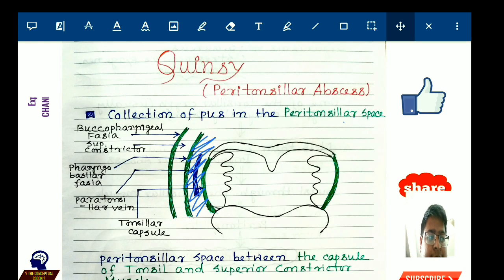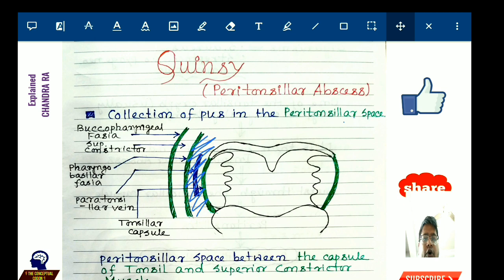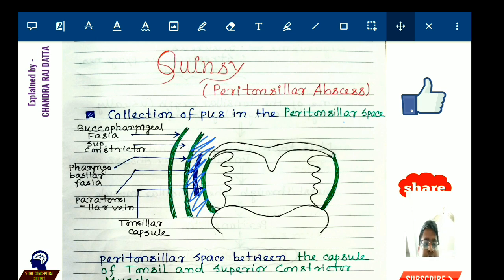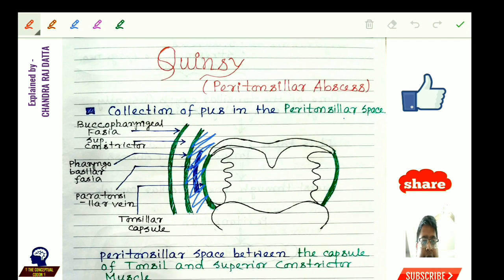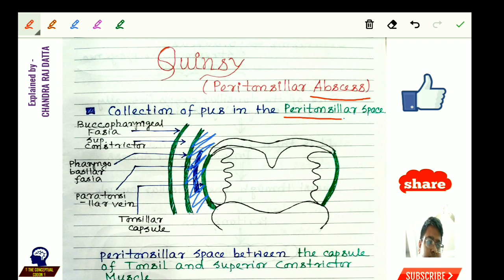Hello and welcome to my channel, The Conceptual Codon, where we discuss various medical concepts. Today's concept is quinsy, or peritonsillar abscess. Generally, abscess means collection of pus, so in peritonsillar abscess the collection of pus occurs in the peritonsillar space.